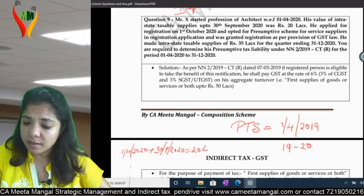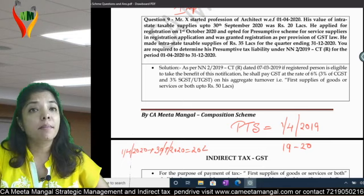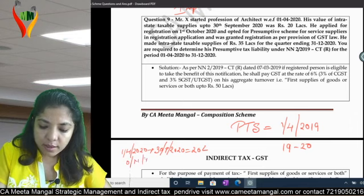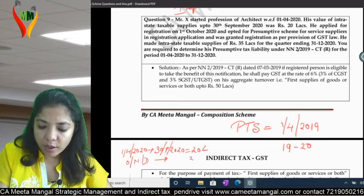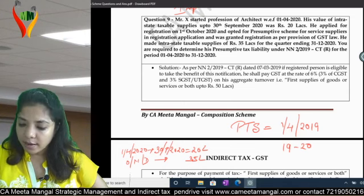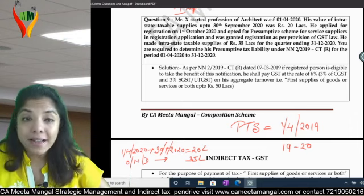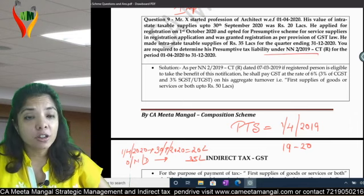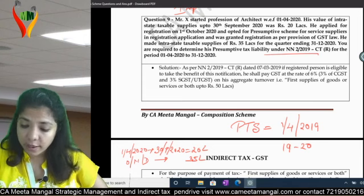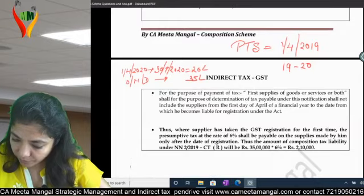For the quarter ending 31st December 2020 — meaning October, November, December — the turnover was 35 lakhs. You are required to determine his presumptive tax liability under Notification No. 2/2019 for the period 1st April 2020 to 31st December 2020.